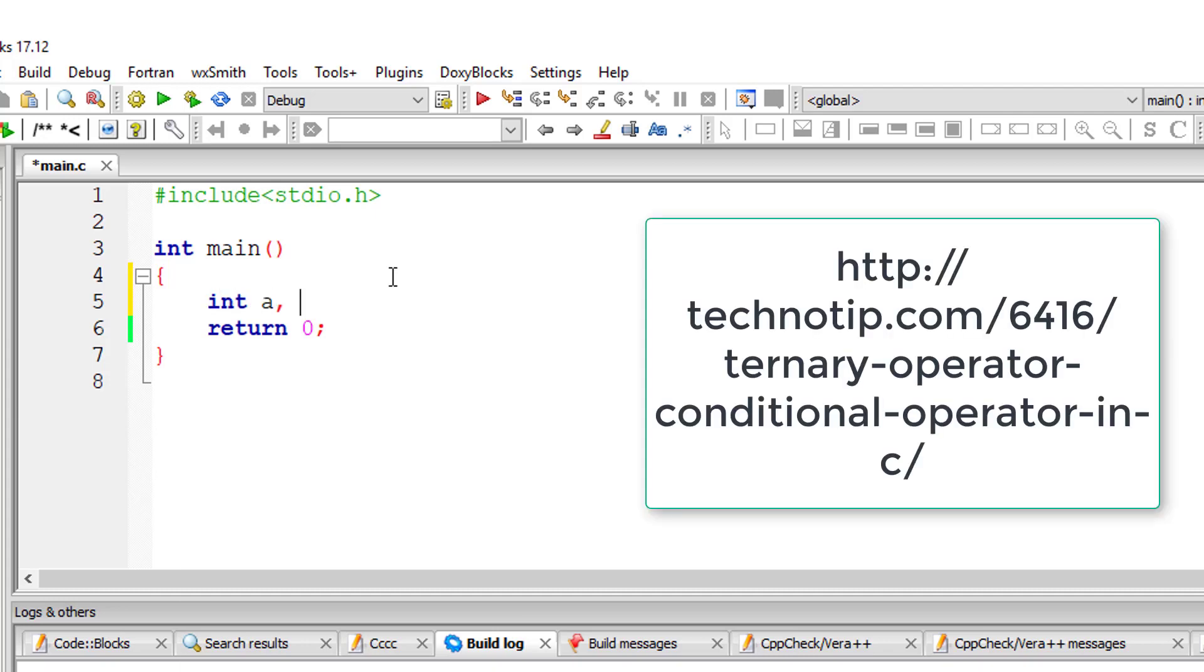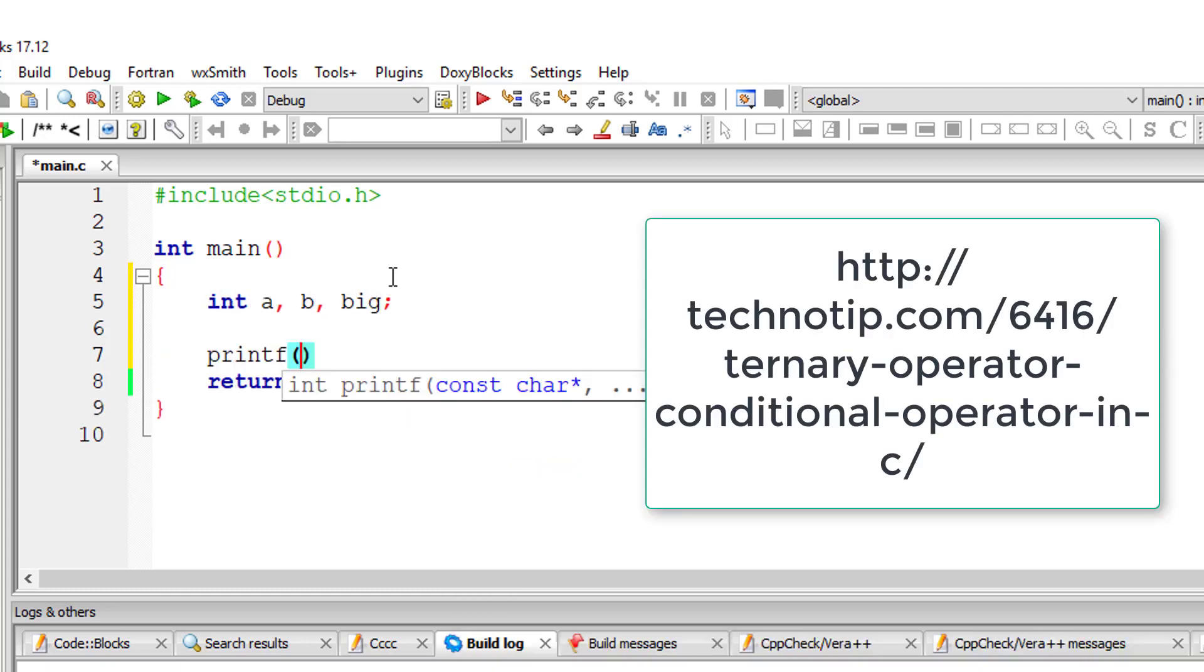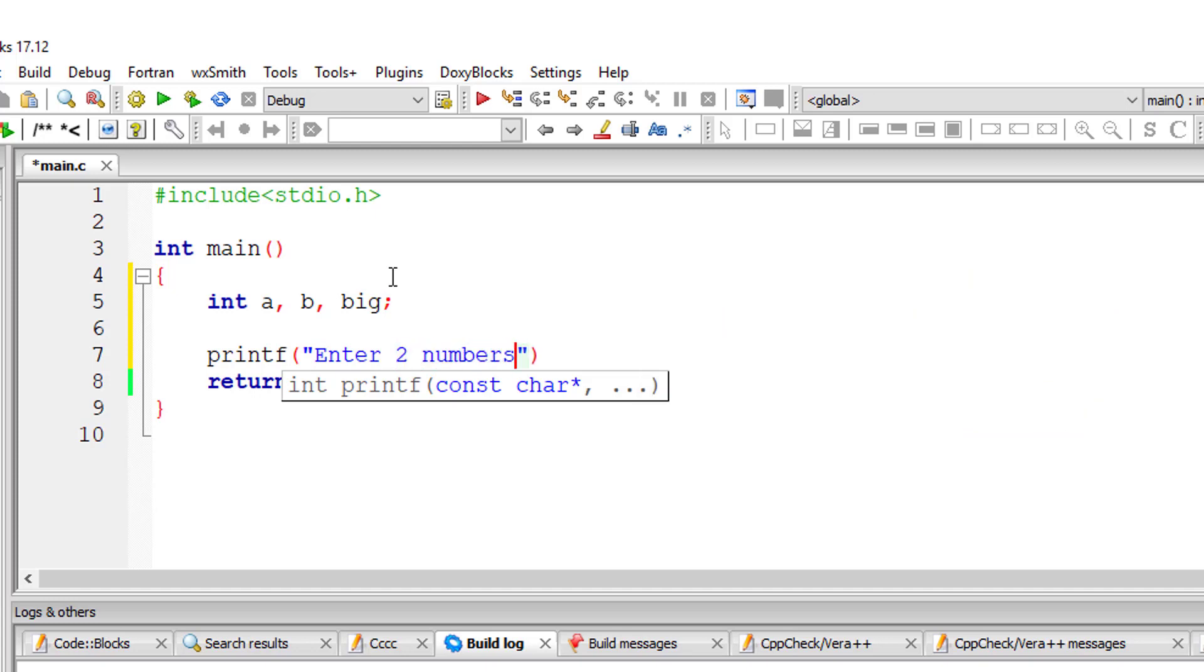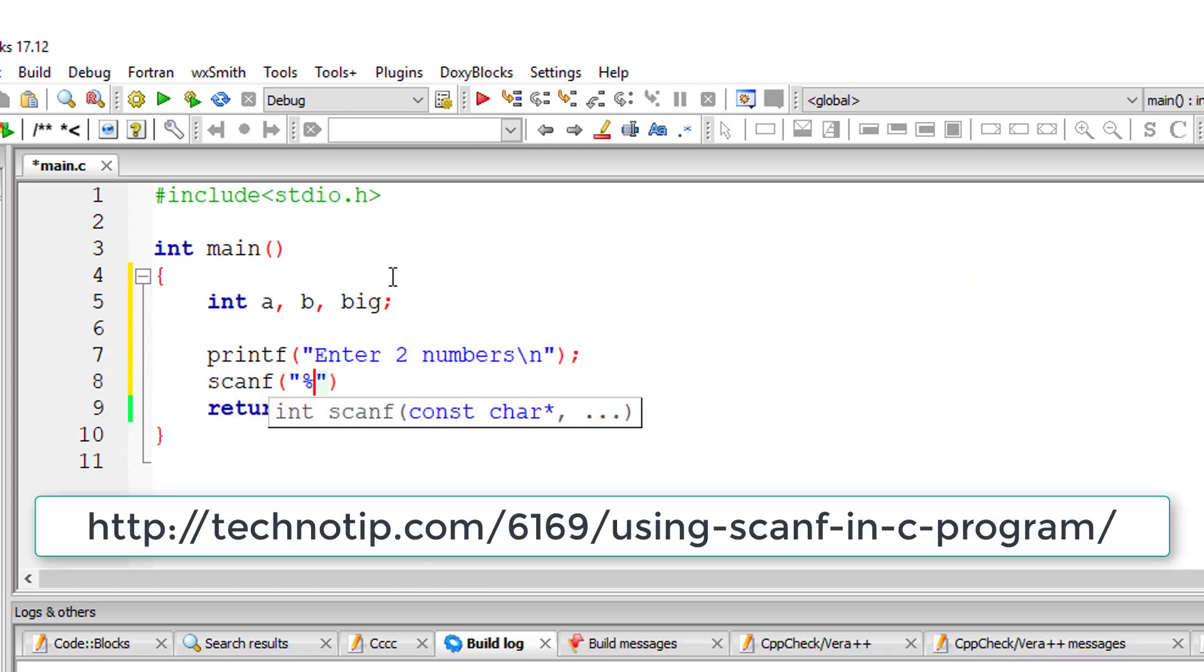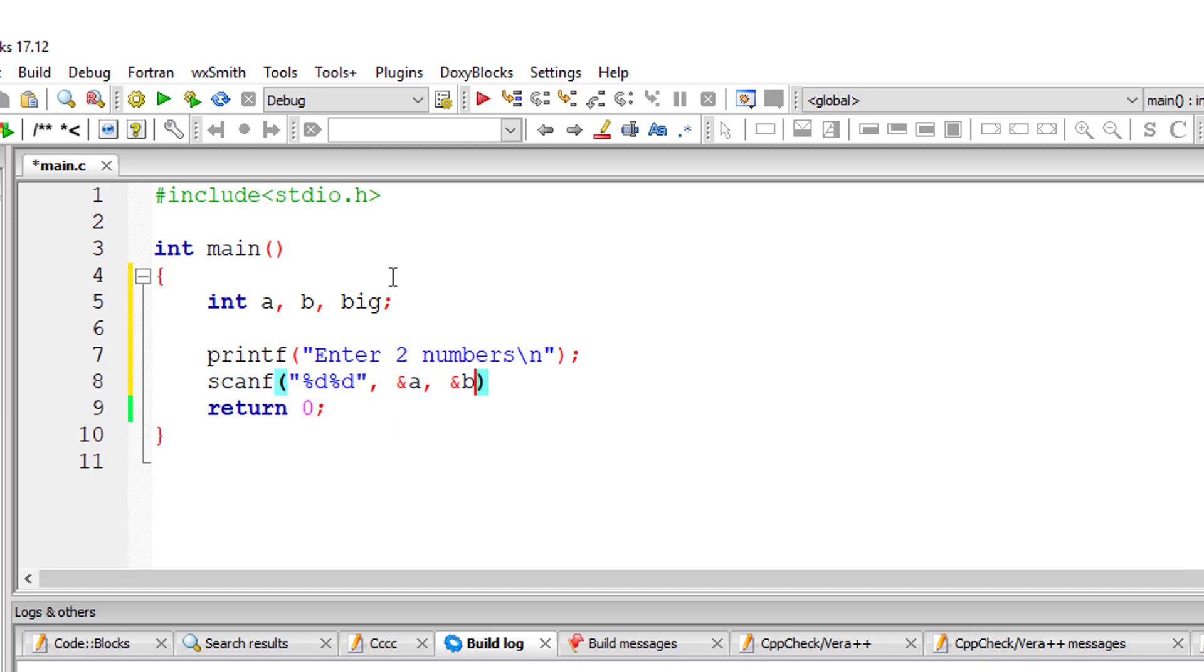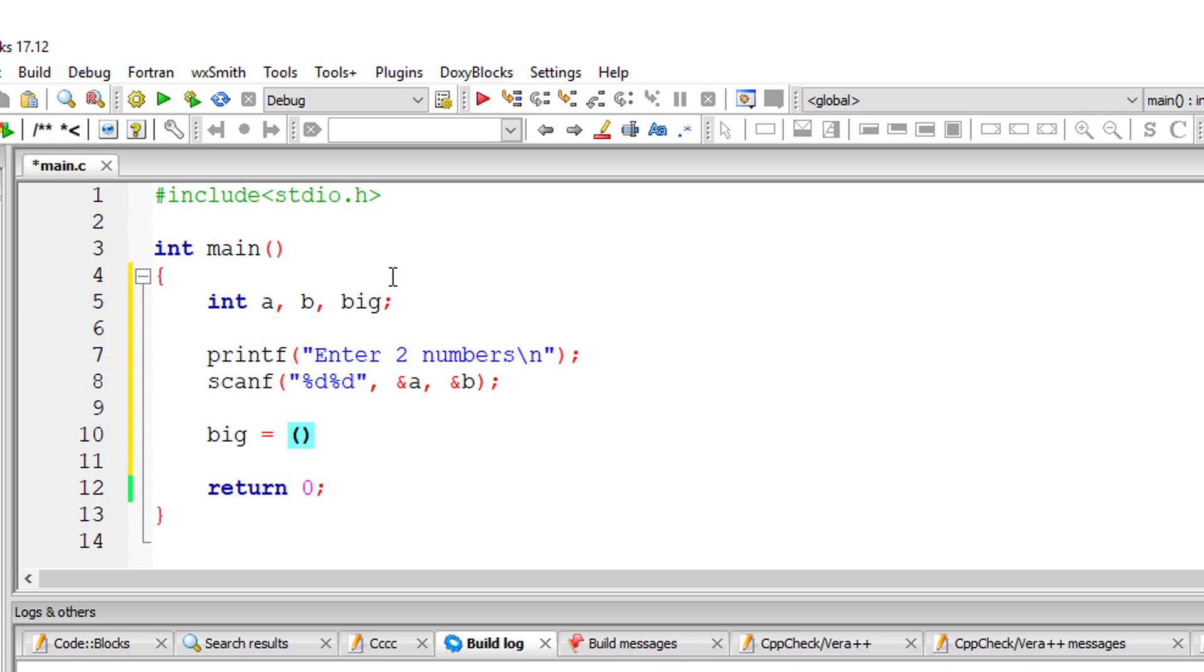Let's find biggest of two numbers using ternary operator. I'll ask the user to input two numbers and store it in the address of variables a and b. Now I'll write the ternary operator.